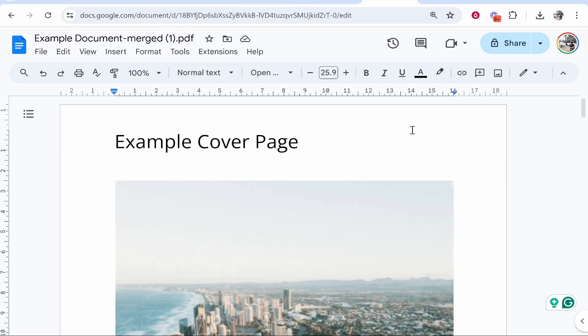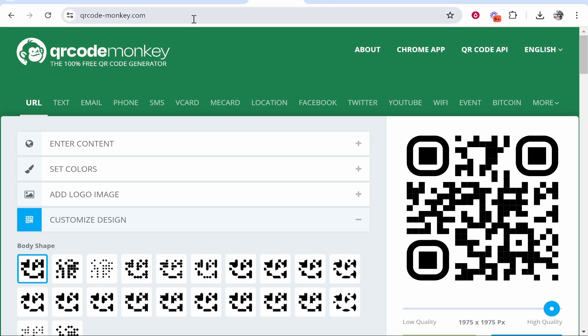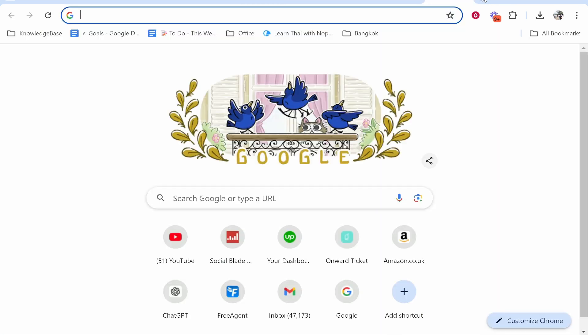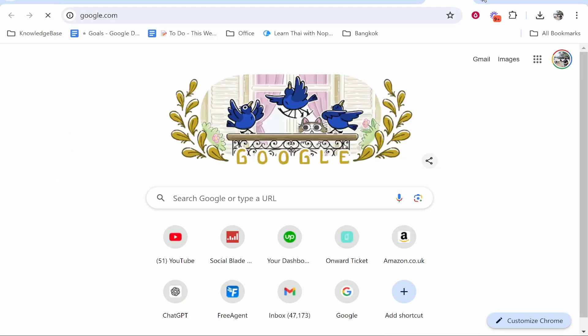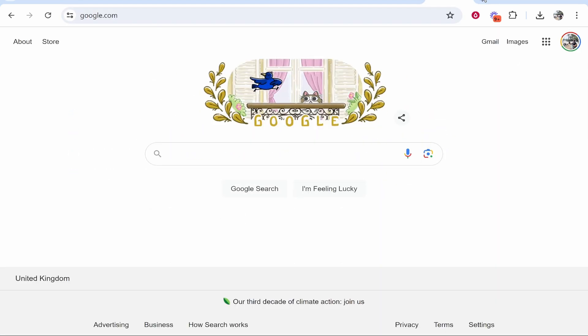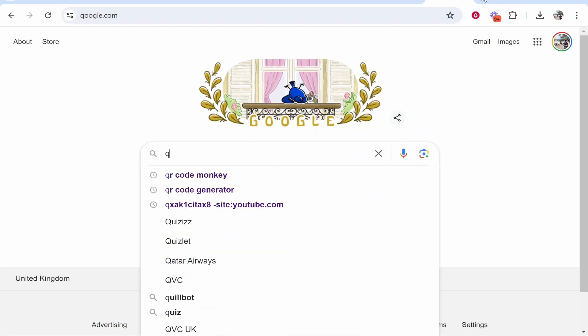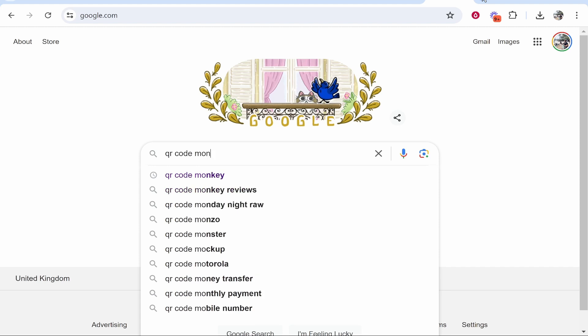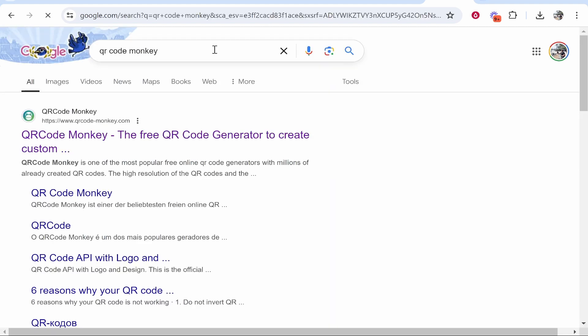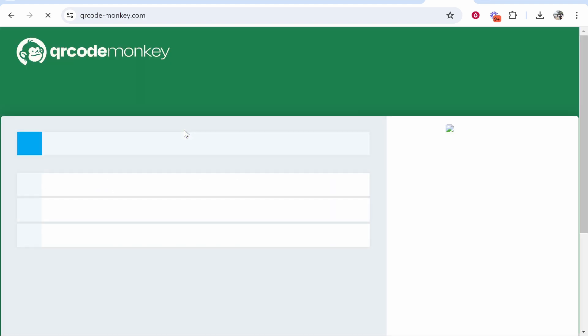So let's do it. You need to head over to this website, and the best way to do that is to go to Google and type in 'QR code monkey', and go ahead and click on the first link that appears.